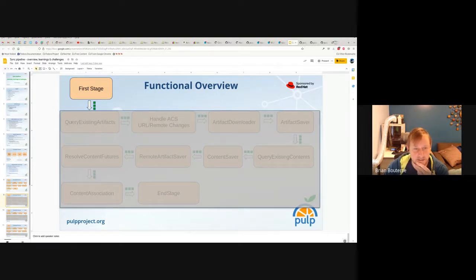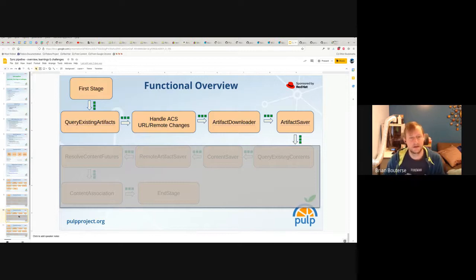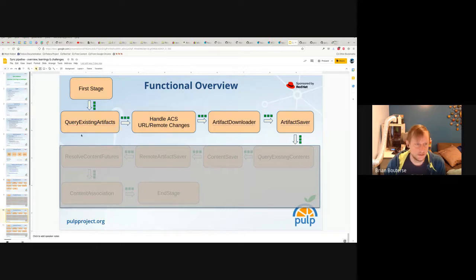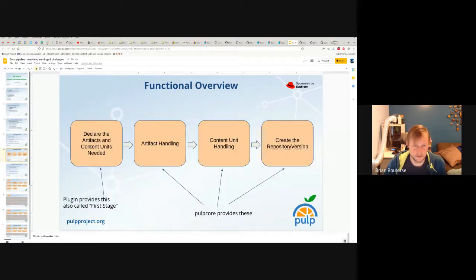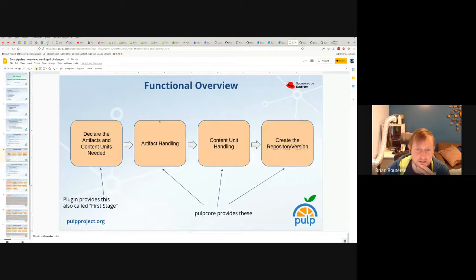First stage all happens here — building the declarative artifacts and declarative content, then sending them down the pipeline. After that comes all the artifact handling. Artifact handling includes querying existing artifacts, which determines if I have an artifact already in Pulp or not. If the artifacts are already in Pulp, this stage hydrates — while querying the database, if they exist, it brings in those representations from the Django ORM and replaces the in-memory ones created by first stage. This is a query-and-replacement paradigm.